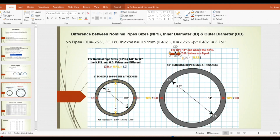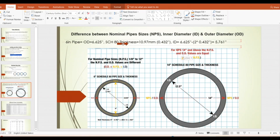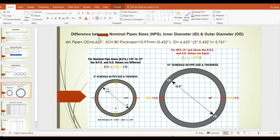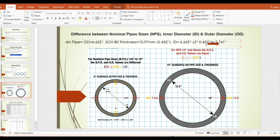Here is an example with a 6-inch pipe. The 6-inch pipe outer diameter from the table is 6.625 inches. For Schedule 80, the wall thickness from the table is 10.97 mm or 0.432 inch. The inner diameter equals outer diameter minus thickness, which gives 5.761 inches.